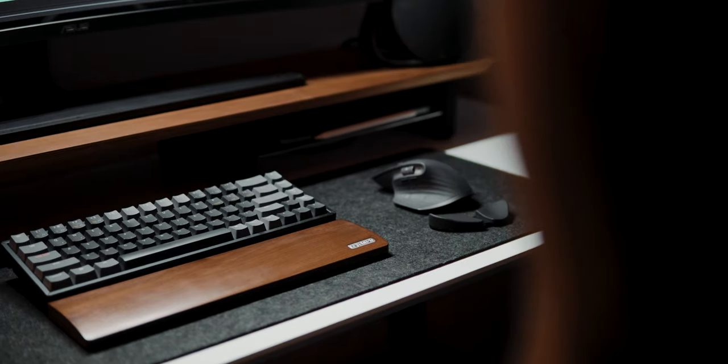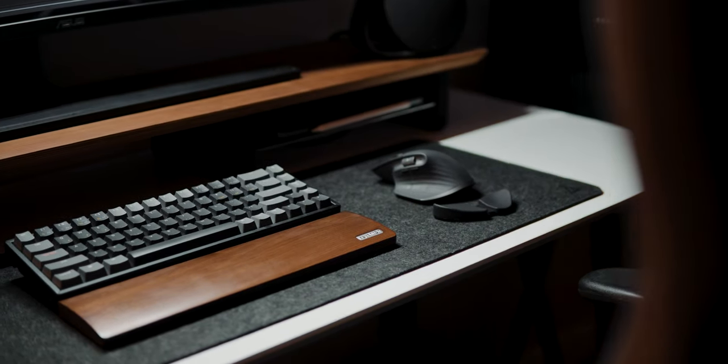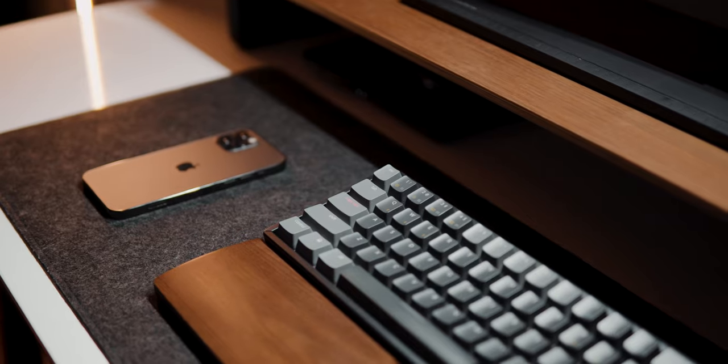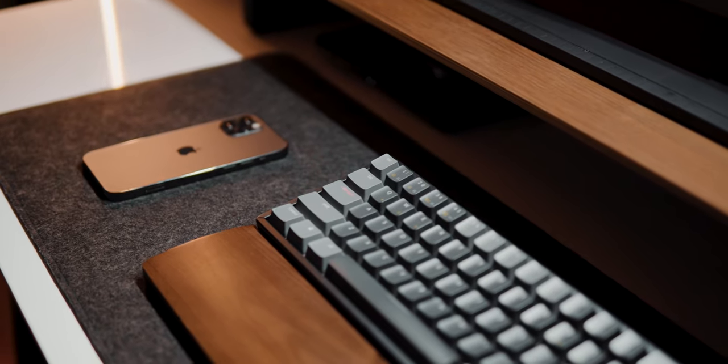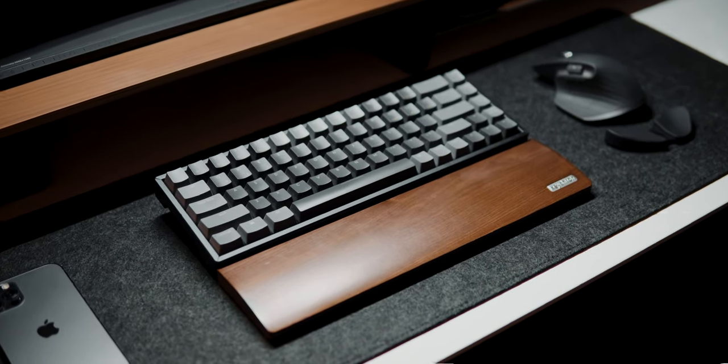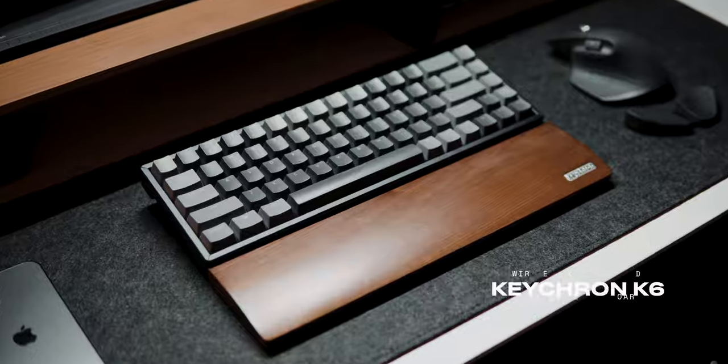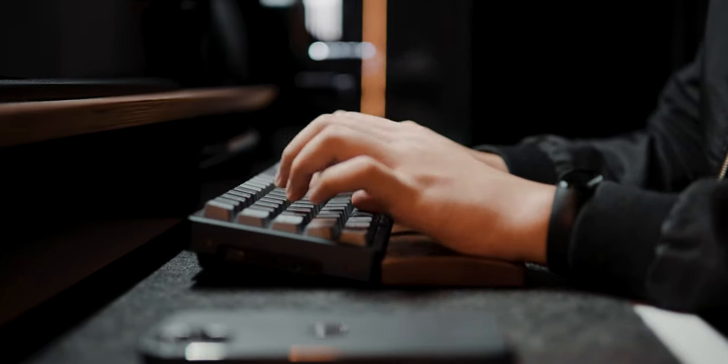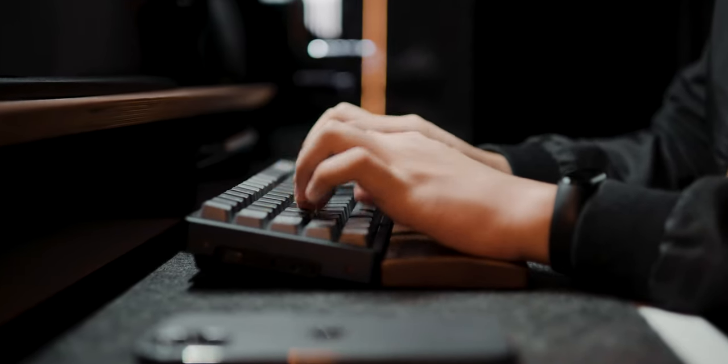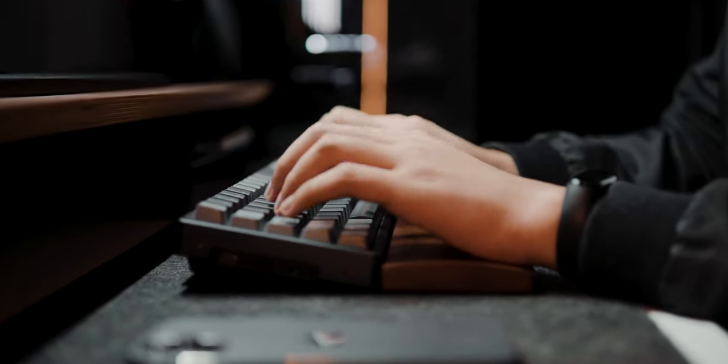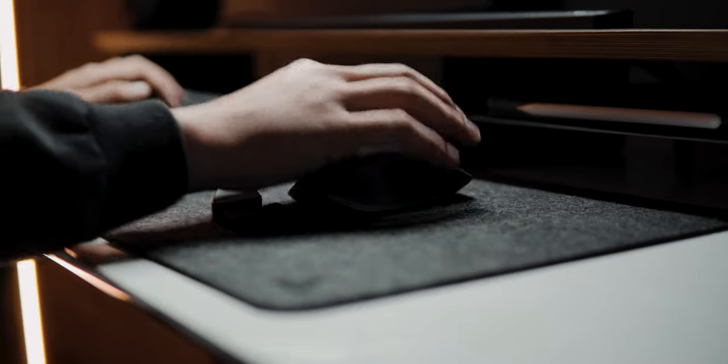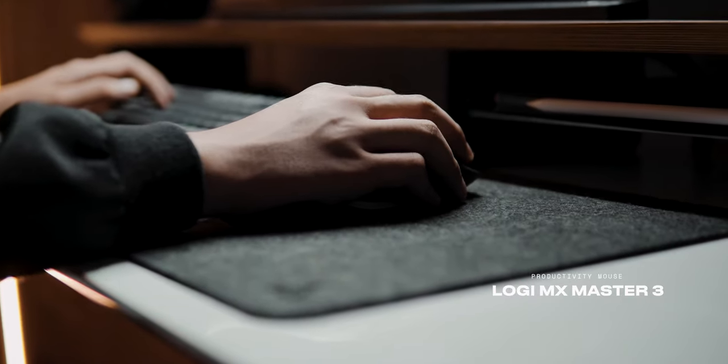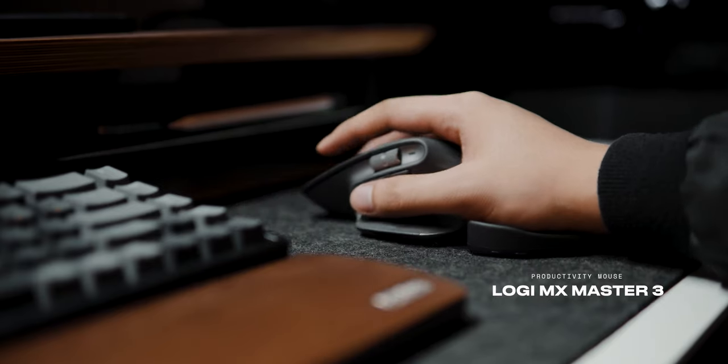Moving on to the peripherals, I have decided to go full wireless with my mouse and keyboard to achieve that clean and minimal look. For my keyboard, this is the Keychron K6 and I just love the small footprint this keyboard has on my desk. To the right, we have the well-known productivity mouse, the Logitech MX Master 3.